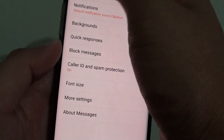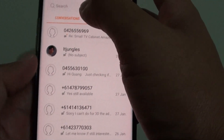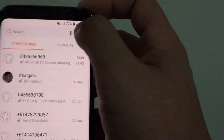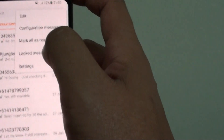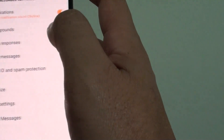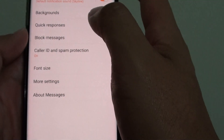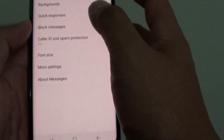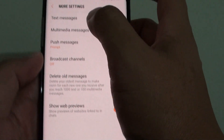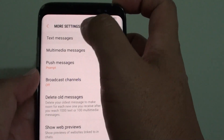Go back to the conversations view and then tap on the menu key at the top and choose settings. In the settings screen, tap on more settings, then tap on text messages.